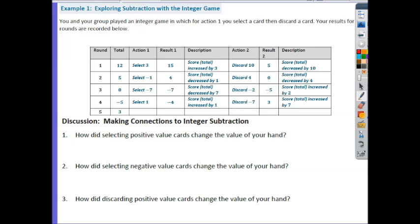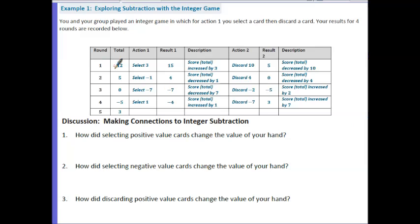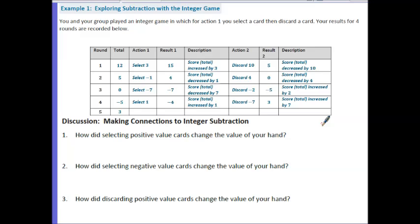Let's go through and look at what occurred here. In Round 1, the student started with a score of 12. They selected a card with a value of 3, and so the result was a score of 15, meaning the score increased by 3. Their second action was to discard a card with a value of 10, the result being a score of 5, meaning the score decreased by a total of 10. Pause the video and take a minute to look through Rounds 2, 3, 4, and the final result of 5 for that student.